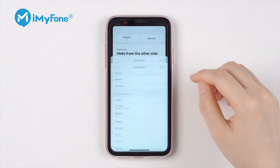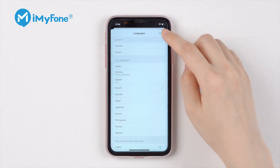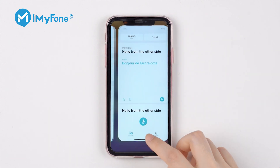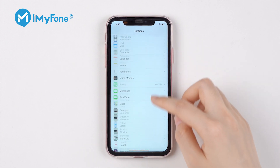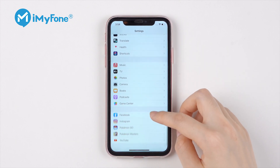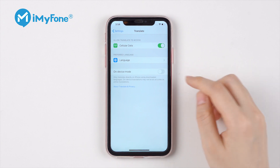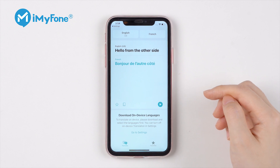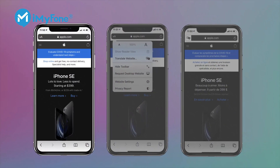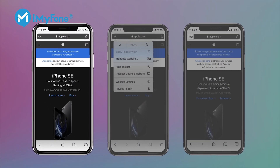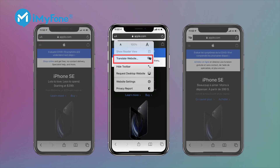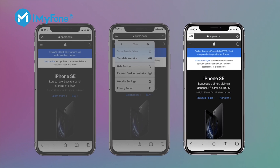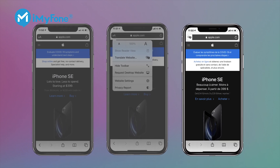Next, the translation app. It is built directly into your iPhone this time. You can choose different languages and translate directly on iPhone. You can turn on device mode — this is not on by default. When you enable it, it downloads your chosen language to your phone so you don't have to worry about your translated content being sent anywhere, protecting your privacy. The translation function can also be integrated into Safari to translate web pages directly.